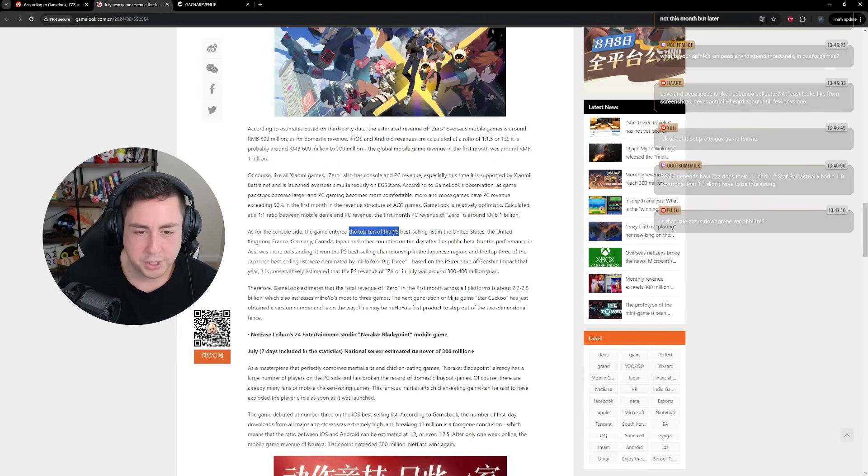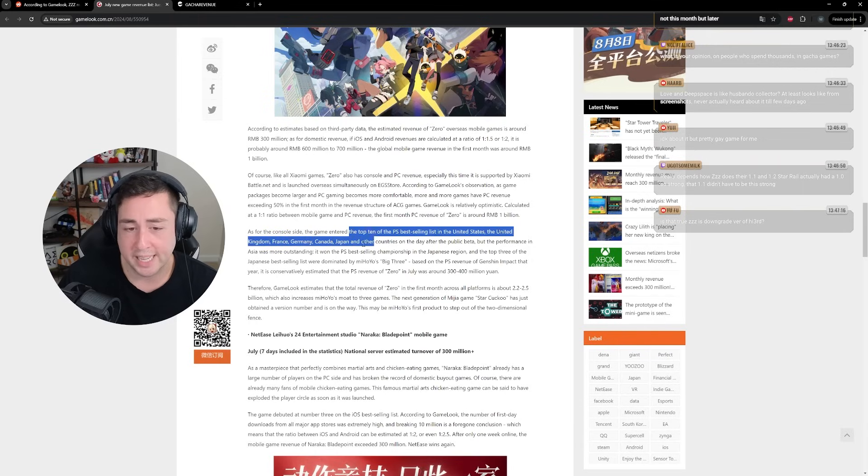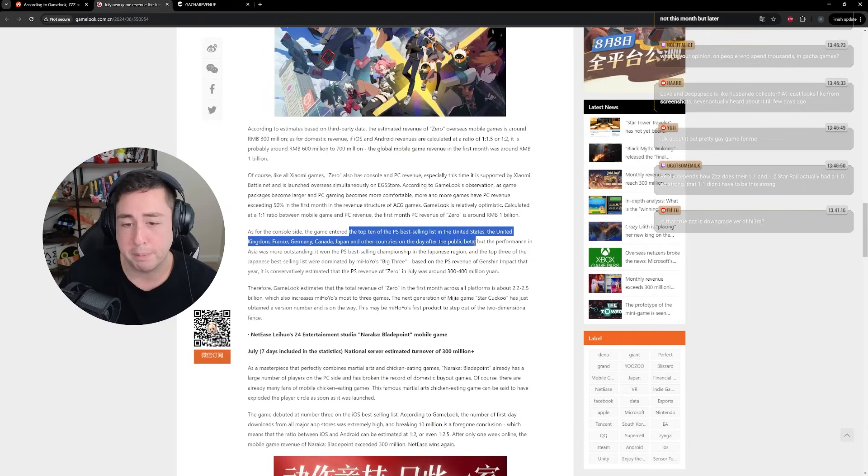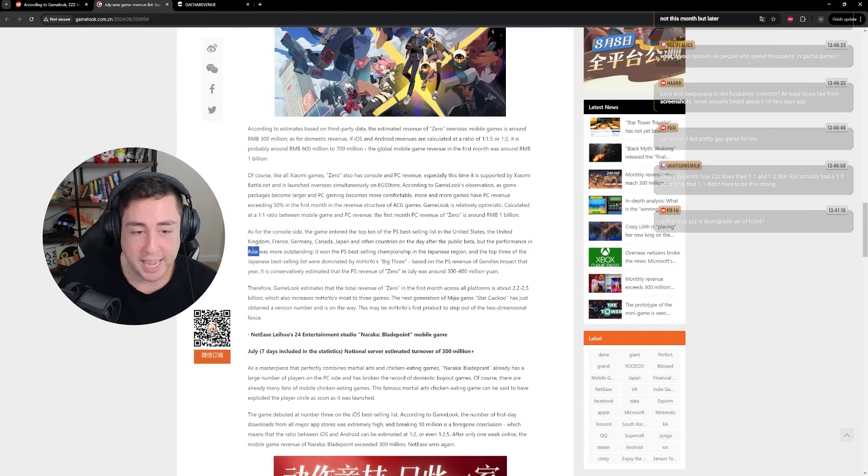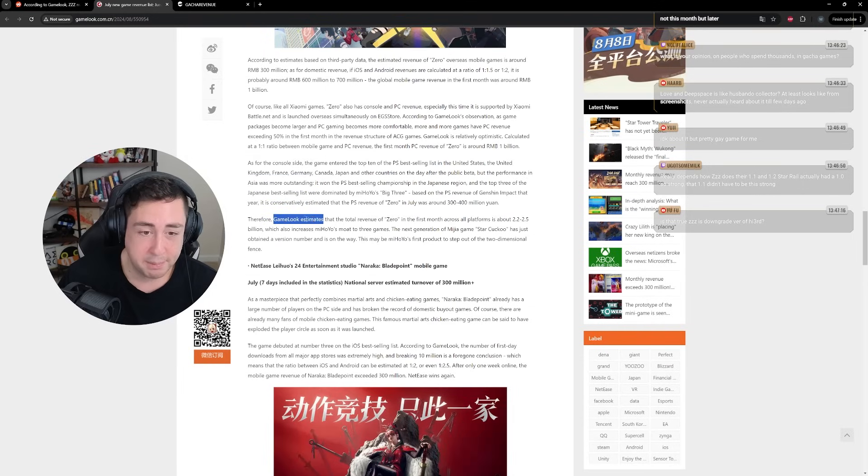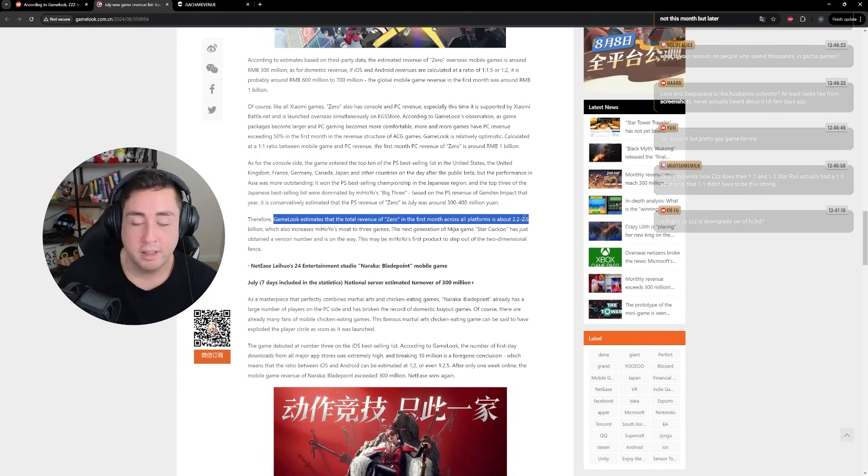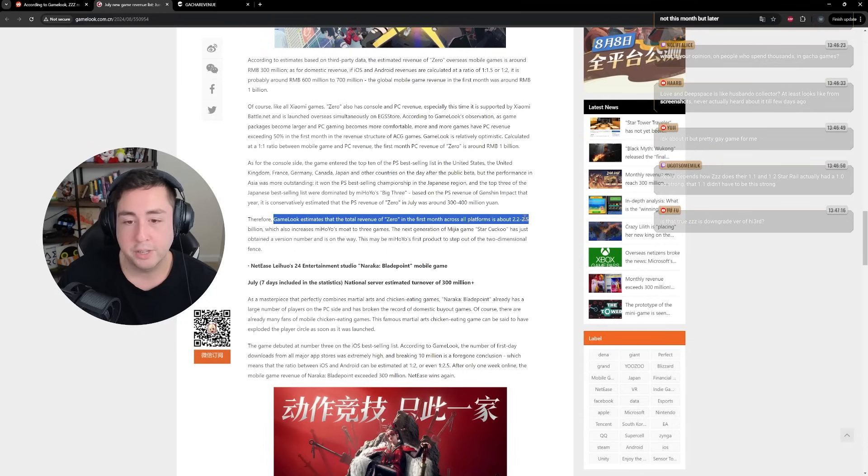Has console and PC revenue, especially this time, supported by Xiaomi. Launched overseas simultaneously. Zenless launched in the top 10 of the PlayStation best selling list in the United States, United Kingdom, France, Germany, Canada, Japan, and other countries the day after the public beta. But the performance in Asia was more outstanding. It really was.